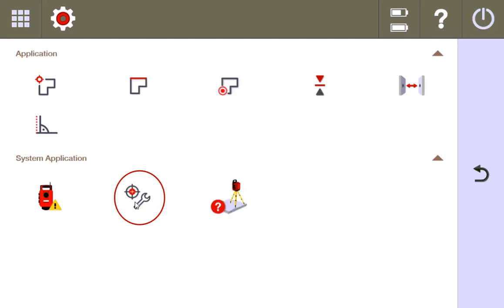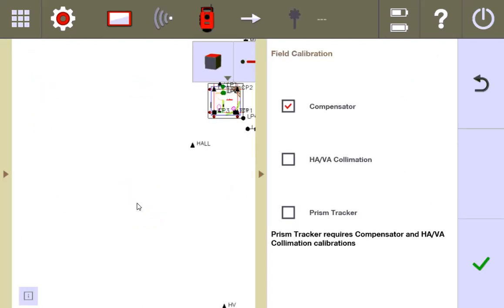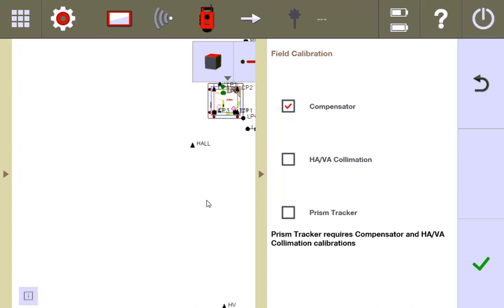So now, after that discussion, let's go ahead and hit that calibration button. Once you hit that, it's going to come up to this screen where you're going to have the option to do a field calibration. If you look at the very bottom, it says the prism tracker requires compensator and horizontal axis vertical axis collimation calibrations.